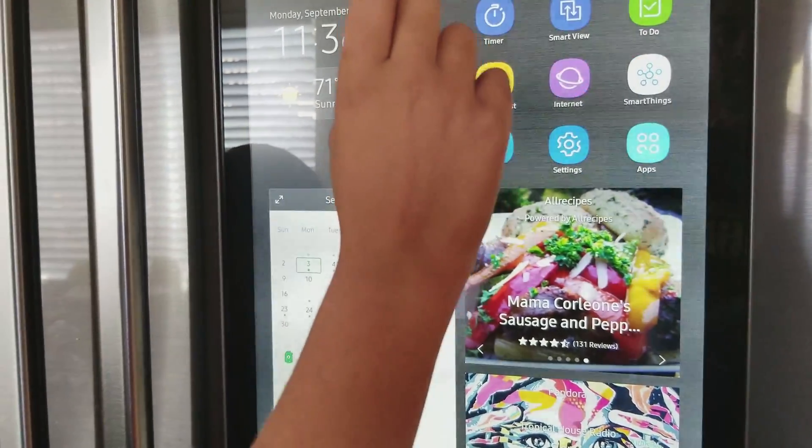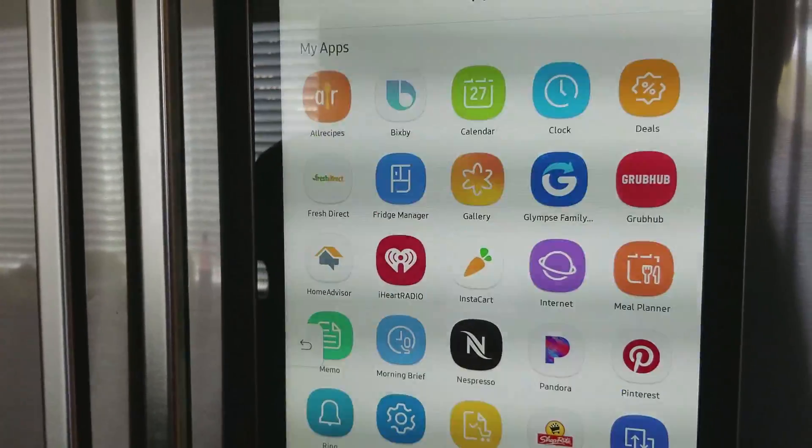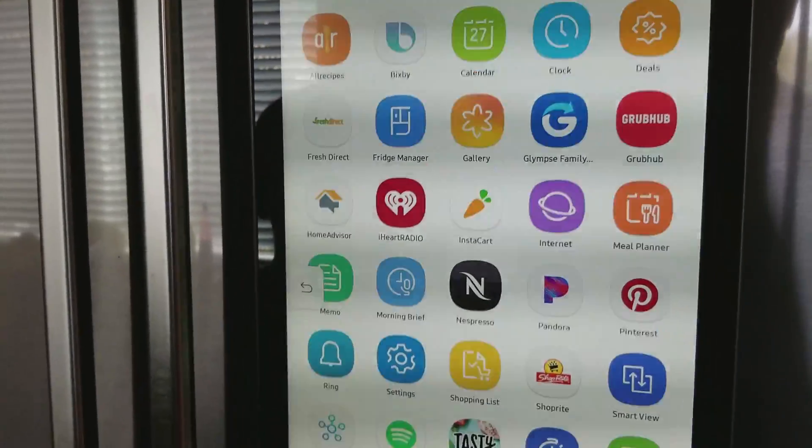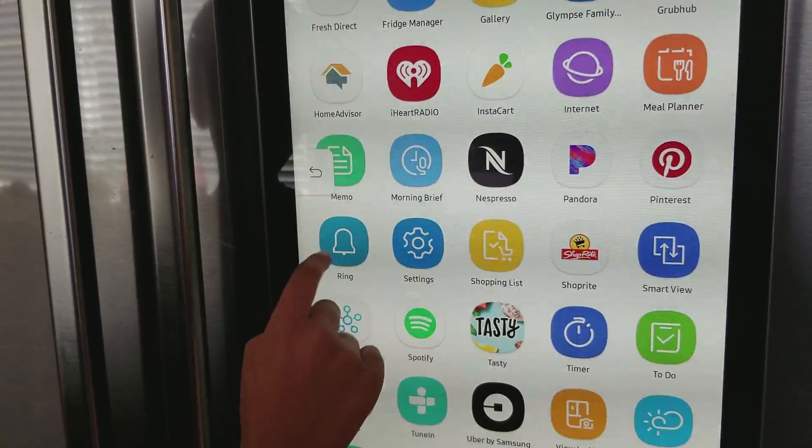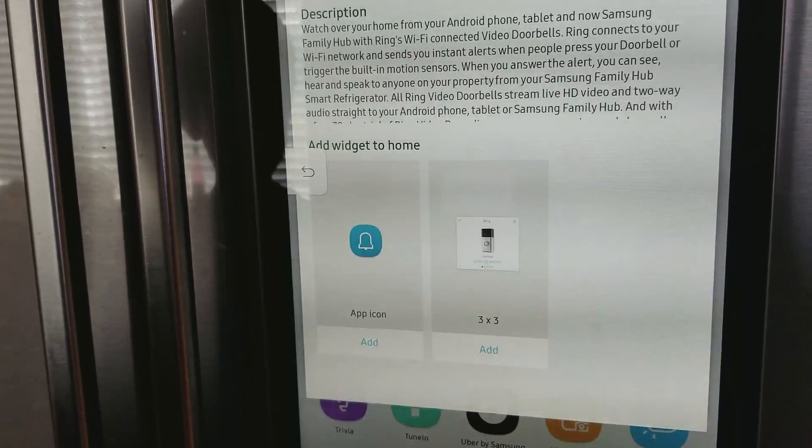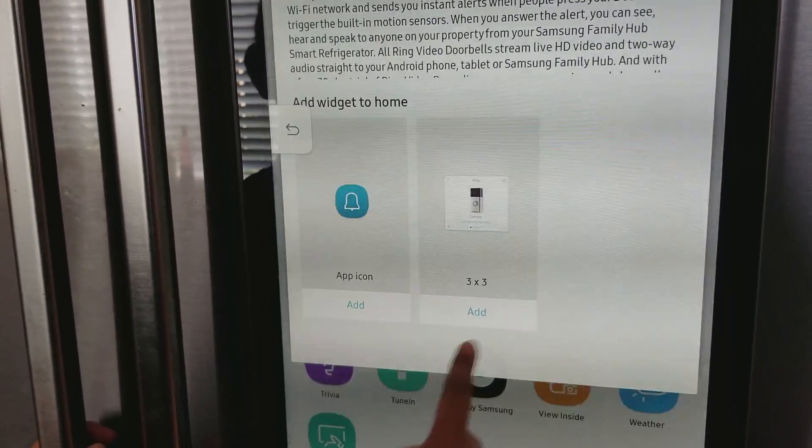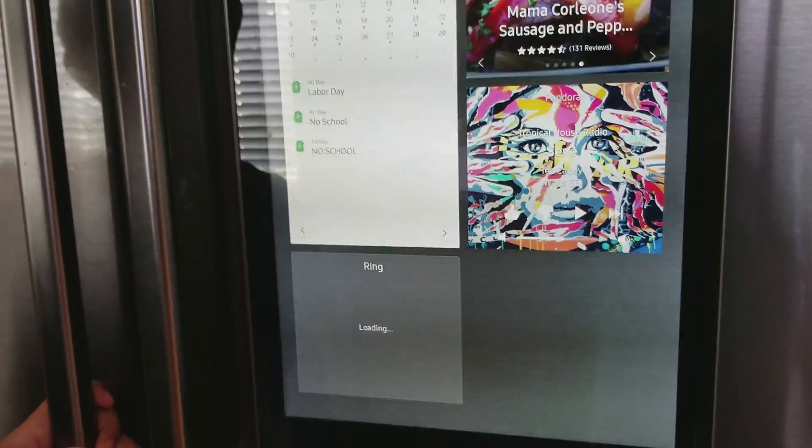You need to go to Apps, because there's an easier way to work the Ring. Go here, and then it's going to show you a widget. It's a 3x3. Just add it,